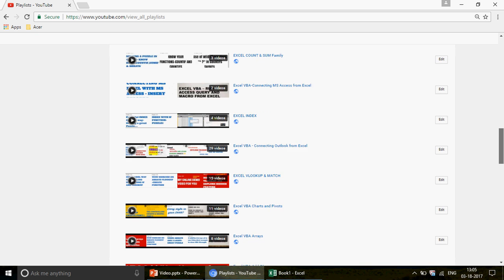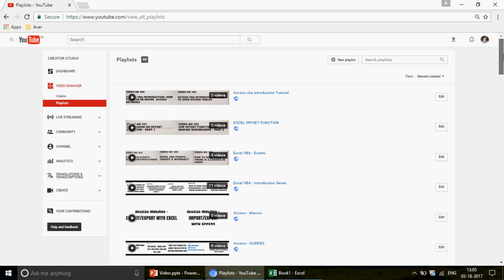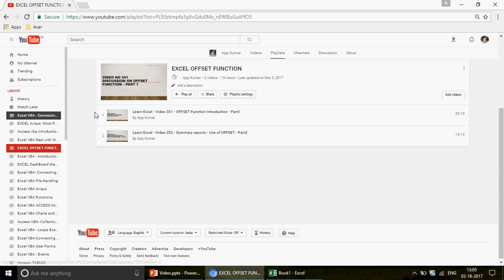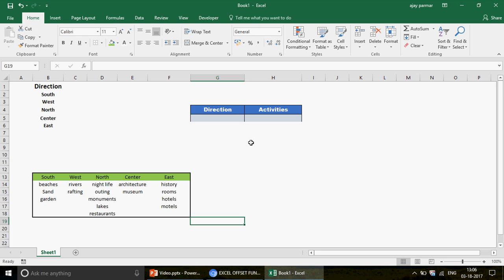Before we talk about the OFFSET function and how to create drop-downs, if you don't have any knowledge about the OFFSET function, please click on the Excel OFFSET function playlist where we have two videos. You need to first get the understanding — please go ahead, watch Part 1 and Part 2, and then come back to watch this video.